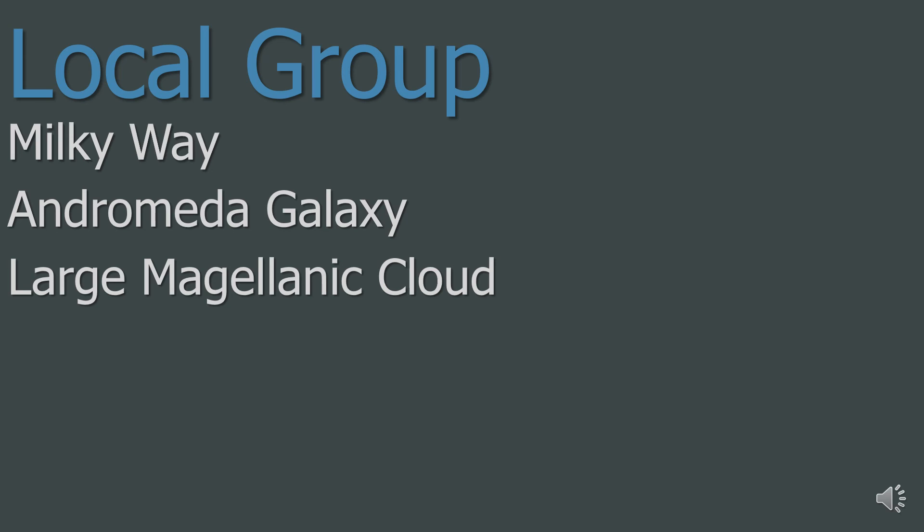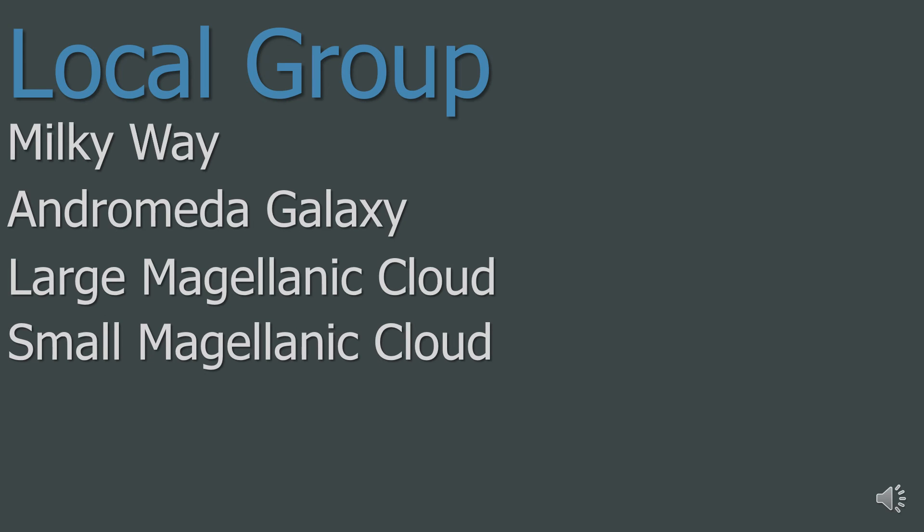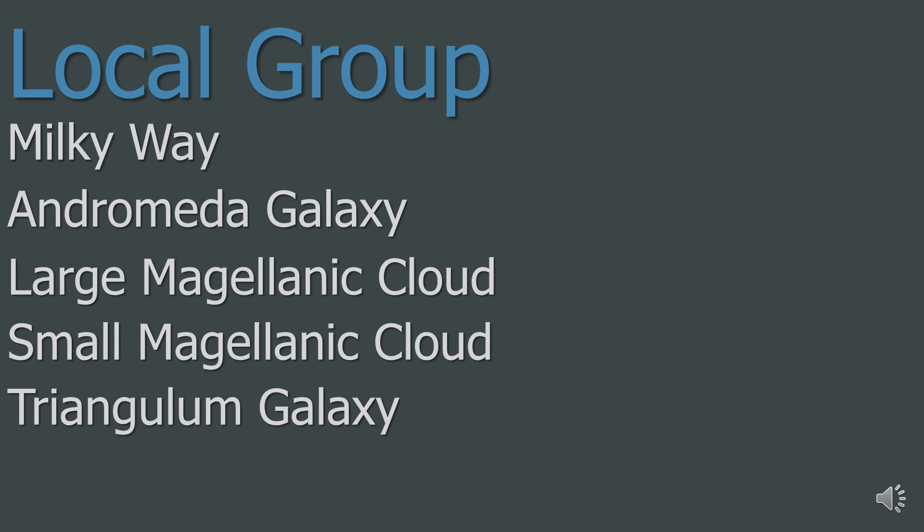The second Magellanic Cloud is the Small Magellanic Cloud. Again, an irregular dwarf galaxy that also orbits the Milky Way. The final galaxy you need to know about in the Local Group is the Triangulum Galaxy, which is the third largest galaxy in the Local Group.